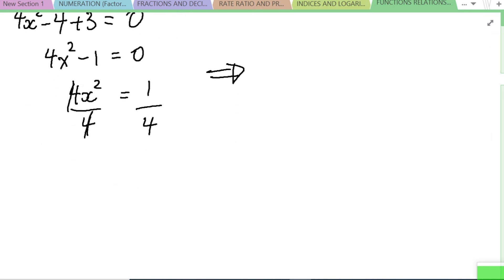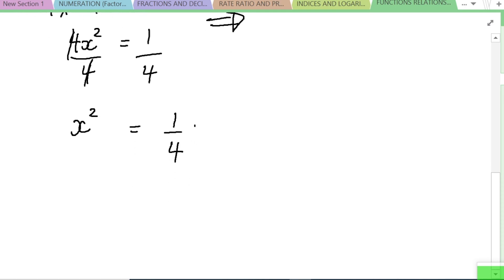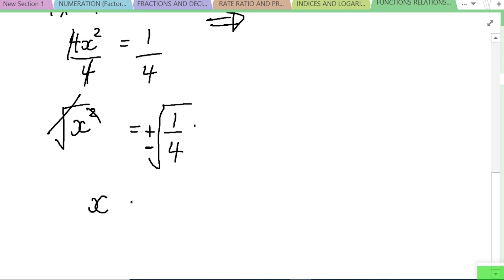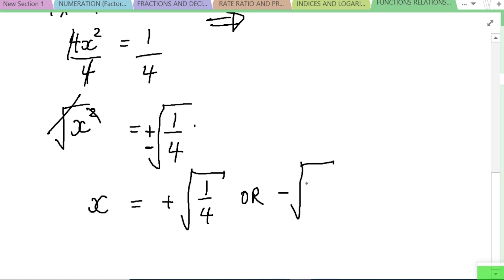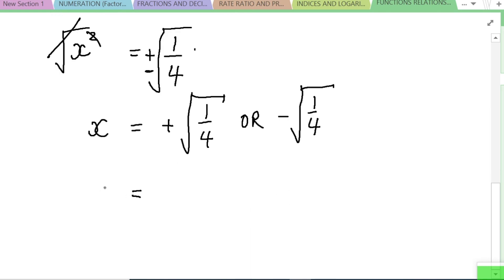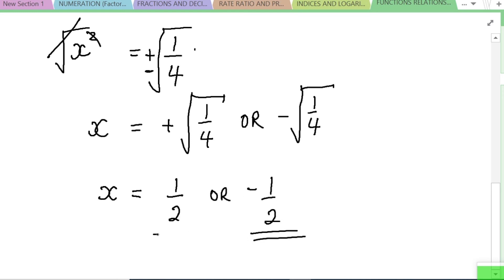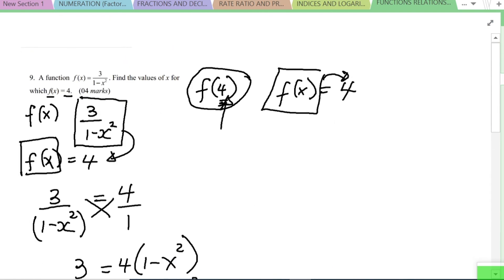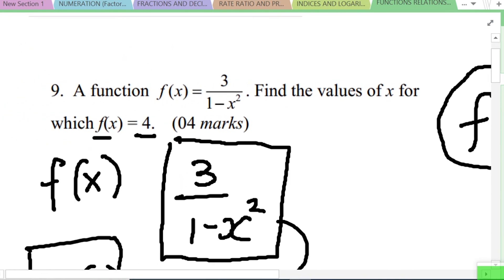Taking the square root of both sides — remembering it can be positive or negative — we get x = ±√(1/4), so x = 1/2 or x = -1/2. That is the answer to that question.